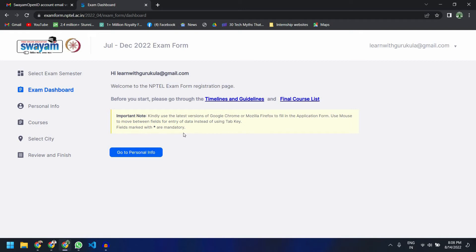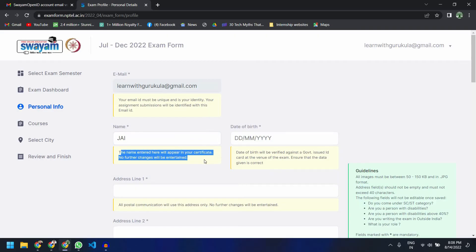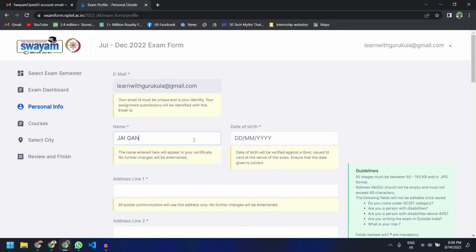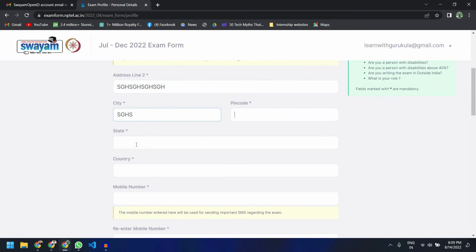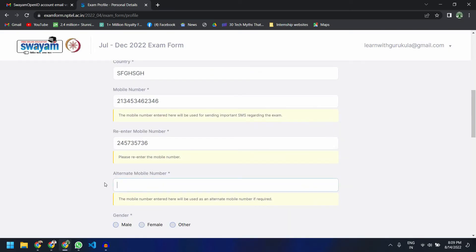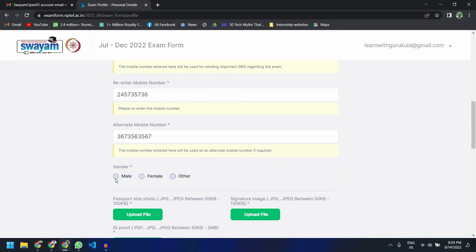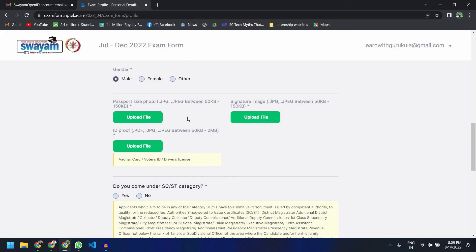This is a self walkthrough video showing what details are asked in the certification form. It will ask you for your name, and as you can see the name entered here will appear on your certificate, so no further changes will be entertained. While typing your name you should be very careful. Note that I'm not giving my original details here since I'm just walking you through — if you want to register, you have to give all the necessary details.